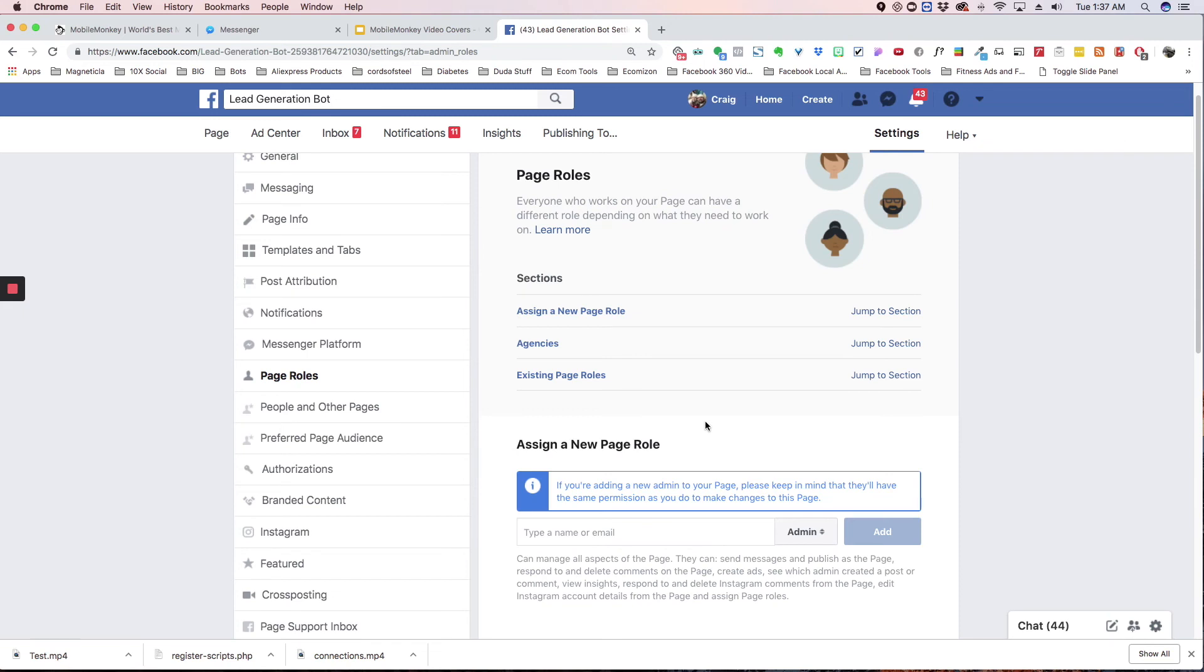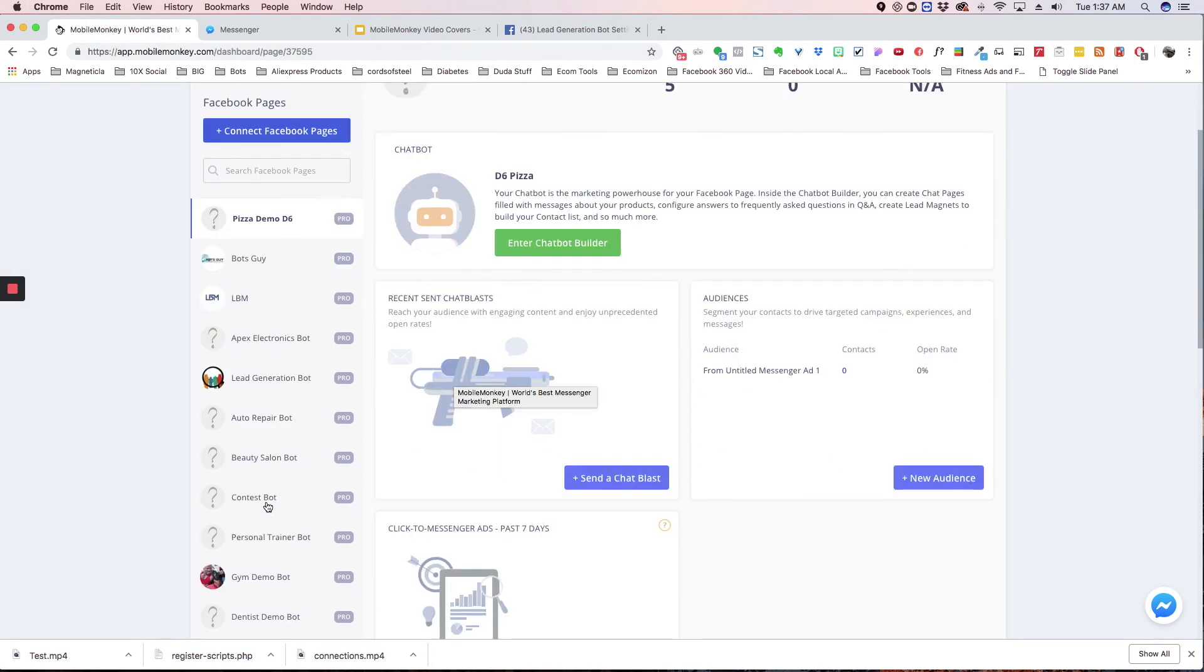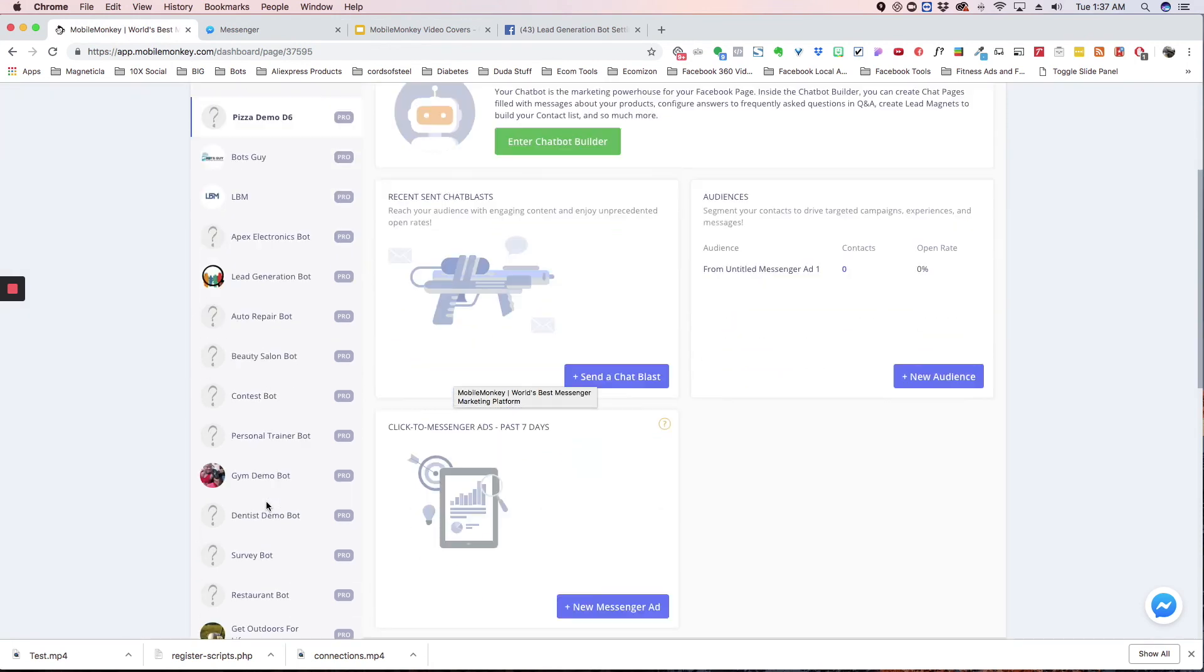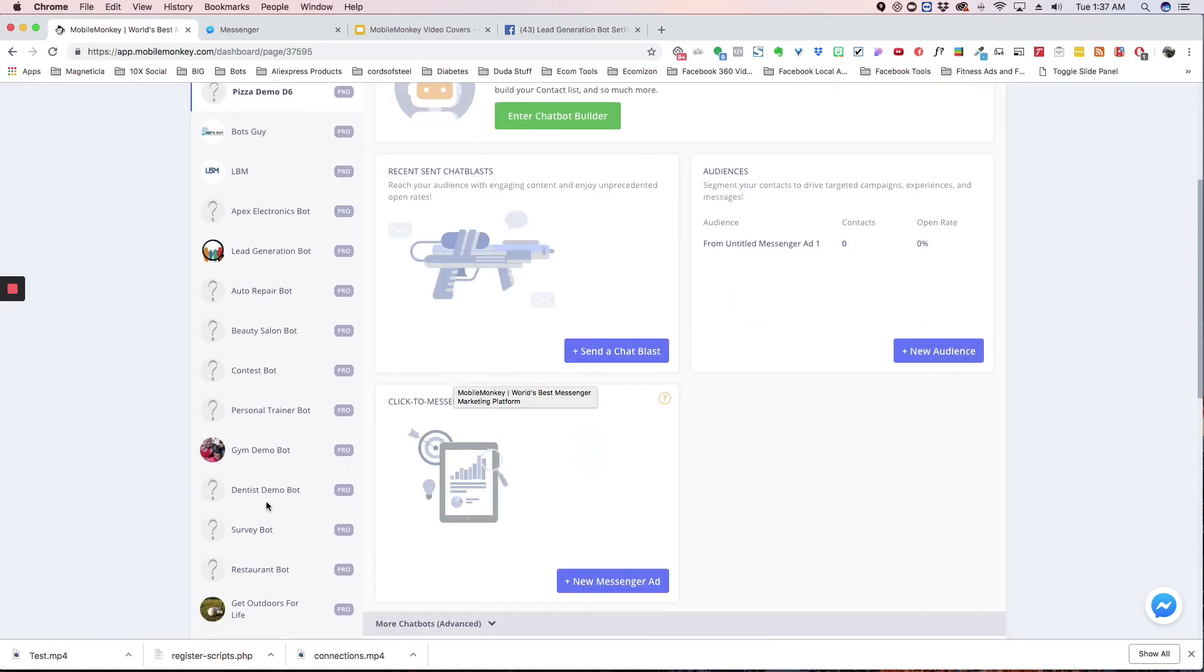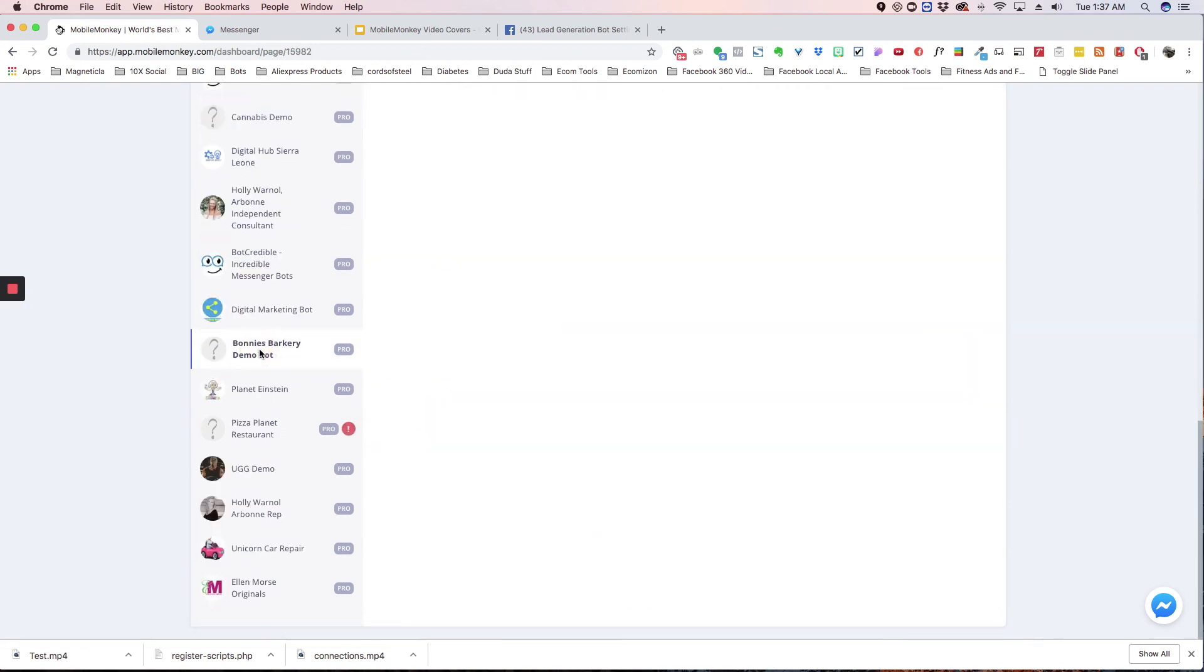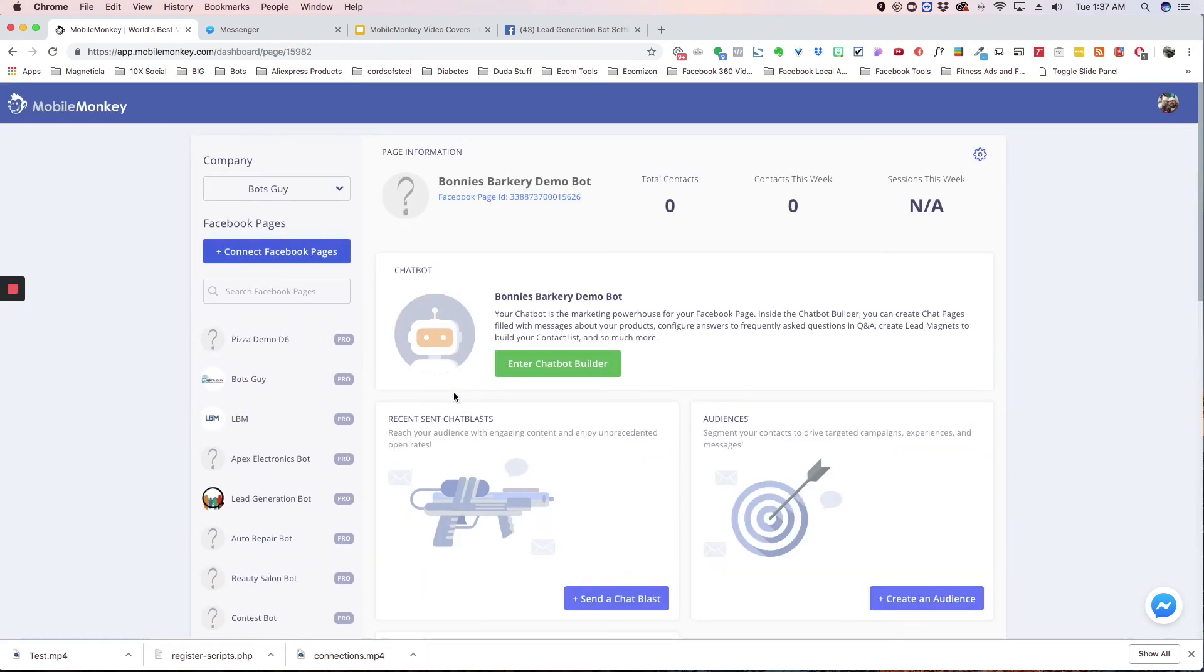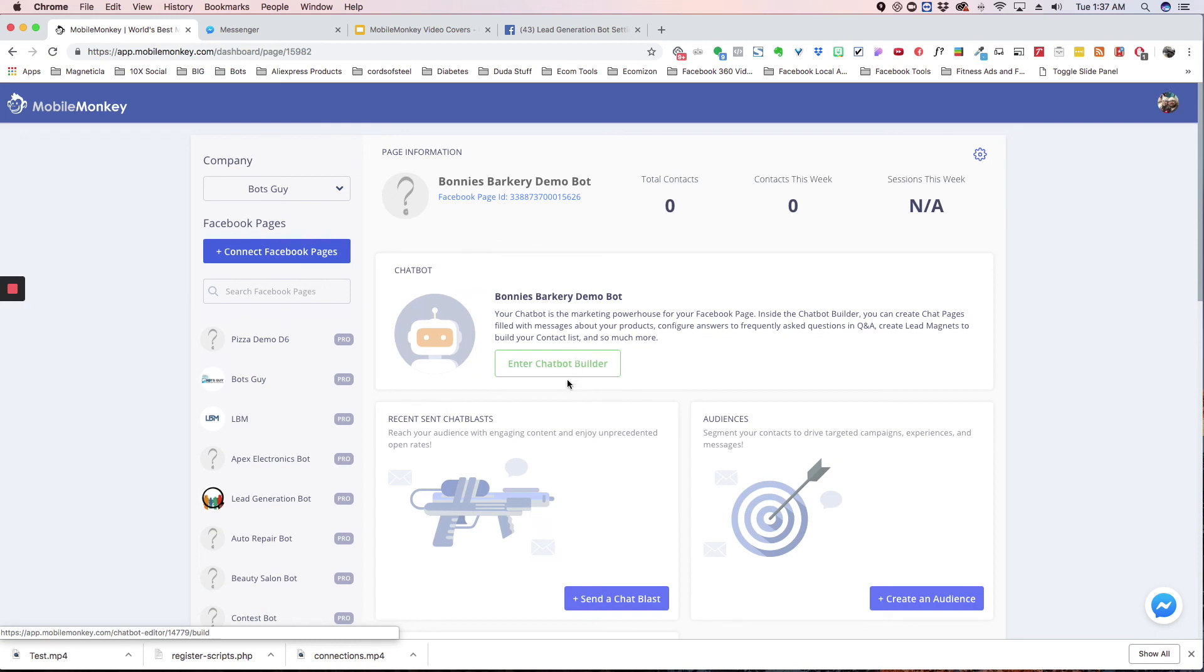So once you are an admin of their page, you go back here, and it's going to show up here. So then you can go into here. Okay, so here's the, let's say that's the page we added. So now we've added it, I can go in here, and I can do whatever I need to do, and that's it. So we've run out of time on this video, but I've got some more examples on the next one. So I'll see you on the next video.